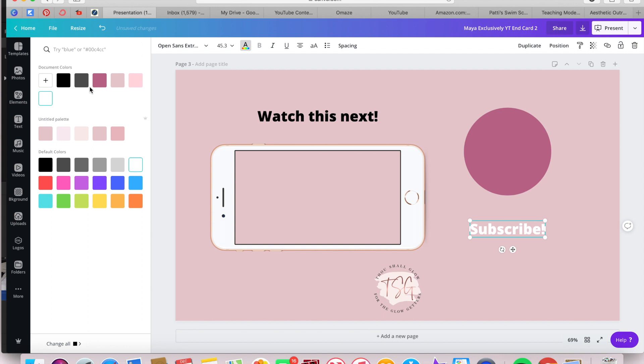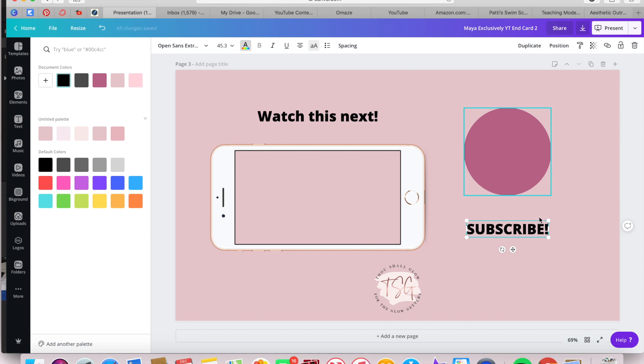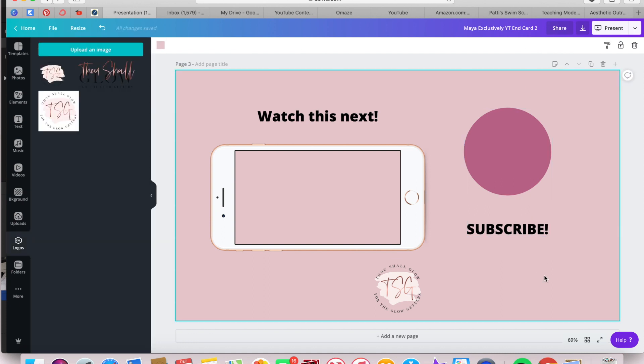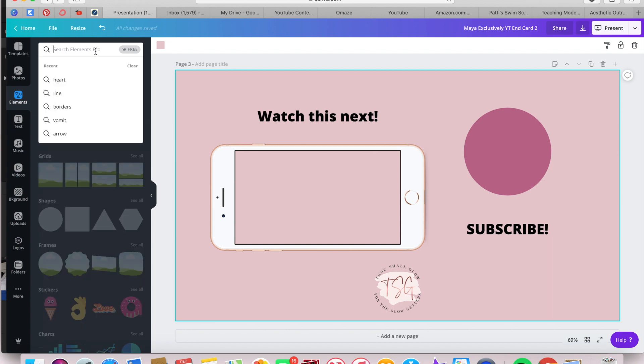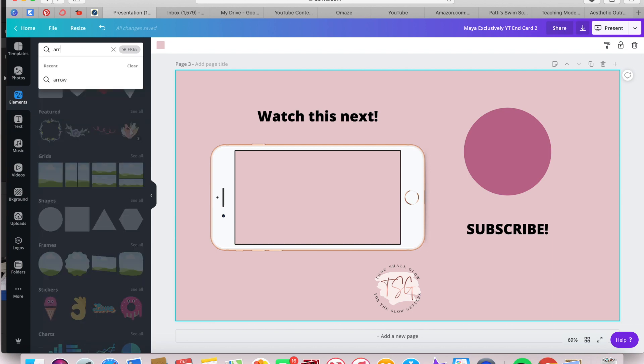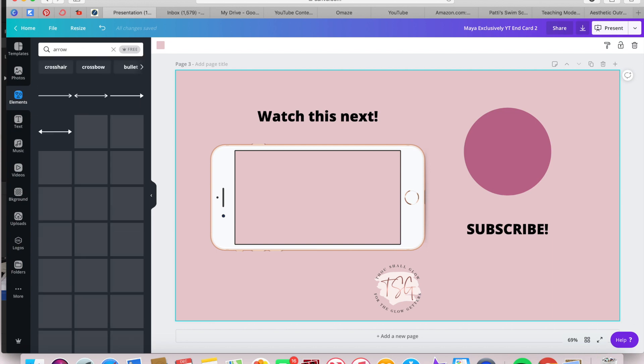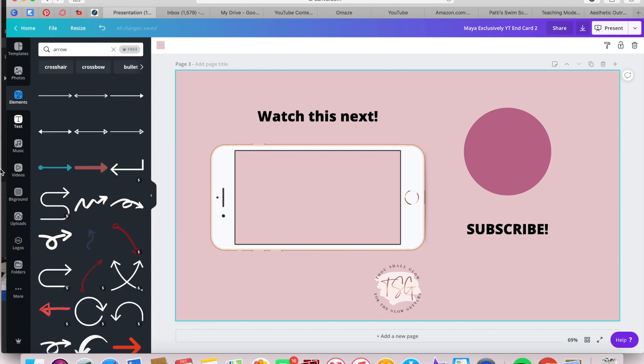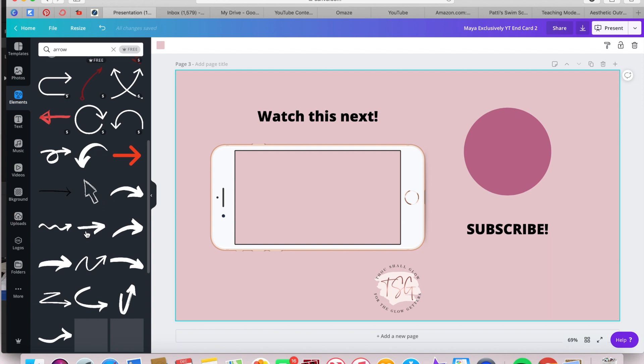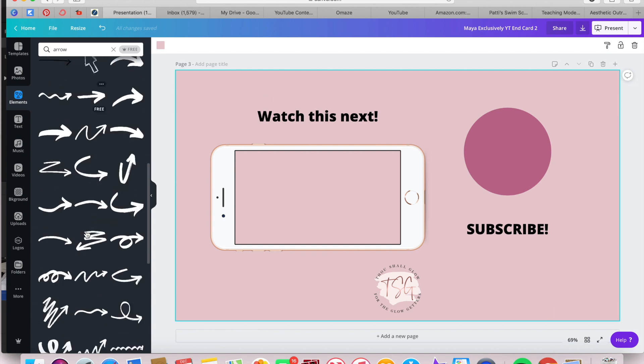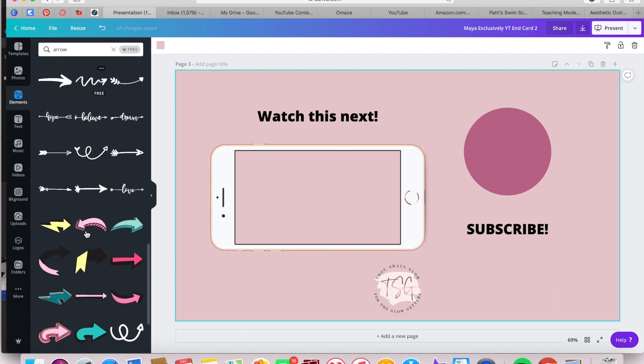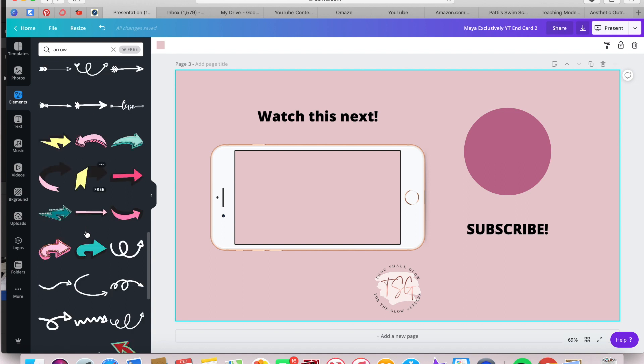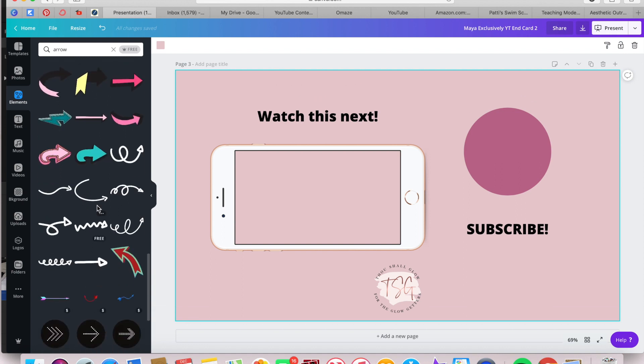I thought white would be a good color, but I decided against it. And then I just made it all caps. I'm adding an arrow for visual interest. Humans need direction, like give them direction. Show them the direction of the subscribe button.